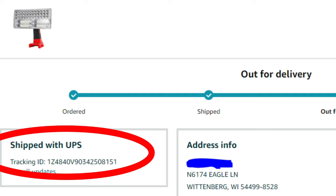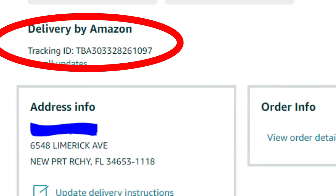So typically when you get a tracking number from your supplier, it's going to have a UPS, FedEx, or USPS tracking number that you can easily, no matter the marketplace and the website that you're dropshipping on, give into that website, who's then going to in turn give it to the customer who will then be able to track their order very easily.